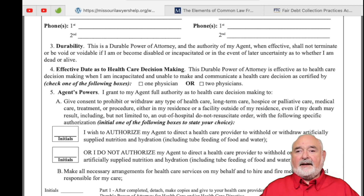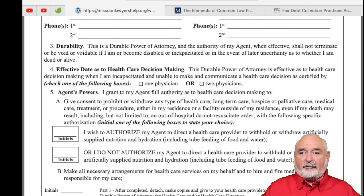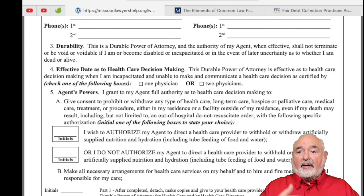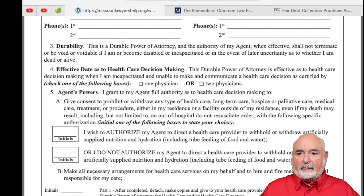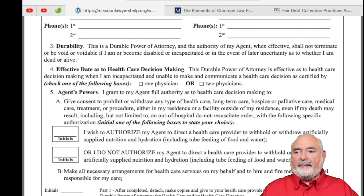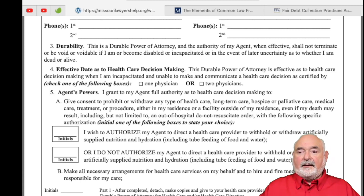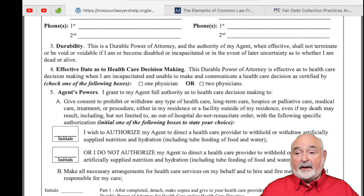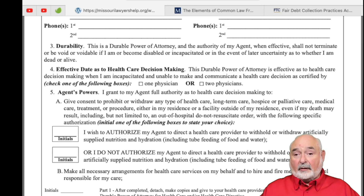The effective date as to health care decision making can also be triggered on the basis of one physician or two physicians determining that you're incapacitated. You grant your agent full authority as to health care decision making to give consent, prohibit, or withdraw any type of health care — long-term health care, hospice, palliative care, medical care, treatment or procedure. You can authorize your agent to direct a health care provider to withhold or withdraw artificially supplied nutrition and hydration — tube feeding, food and water. This is important because if you withdraw food and nutrition, you're going to starve to death. Of course if you're brain injured at the time, you may not even know it. It's important to realize the impact of your decisions, so they put that in there.